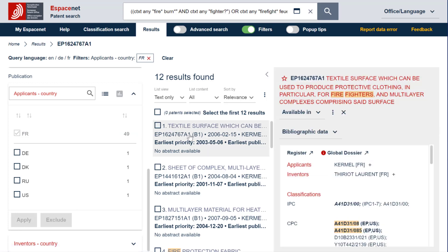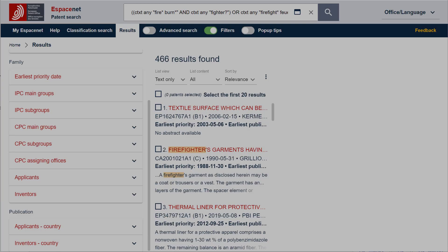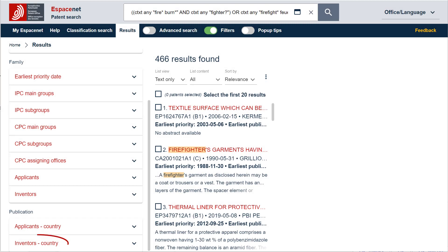The country of residence is displayed between brackets next to the applicant name in the bibliographic data view. The principle is the same for inventors.